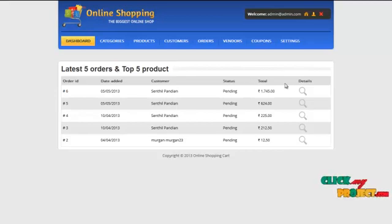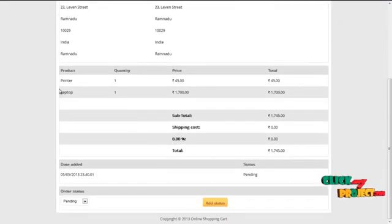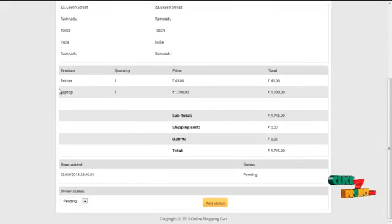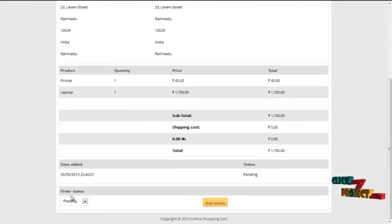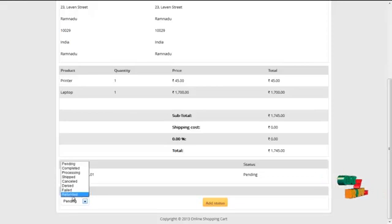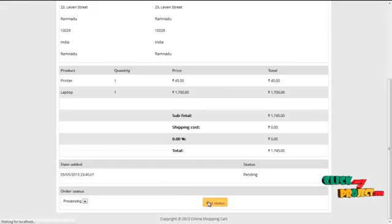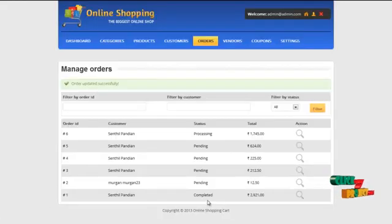By clicking on the view details icon, the admin can view the order placed by the users. The admin can update the order status by clicking on Refunded, Failed, Denied, Cancelled, Shipped, or Processing and click on the add status button. It will just reflect as processing.